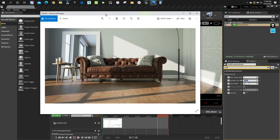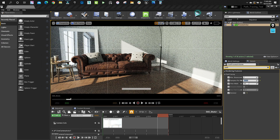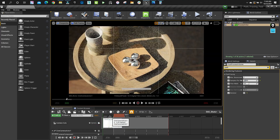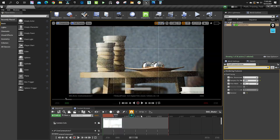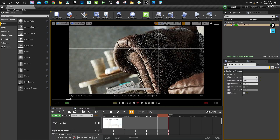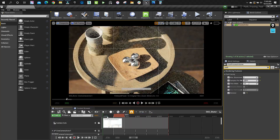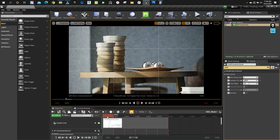Thanks for stopping by — this was a quick demo of the path tracer in Unreal Engine. Send me a comment if you have any questions, I'm happy to help. See you in the next one.